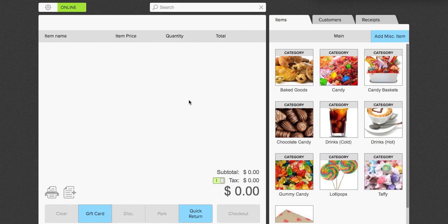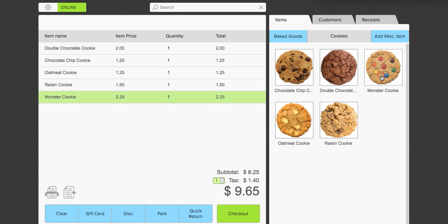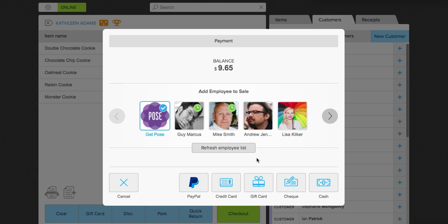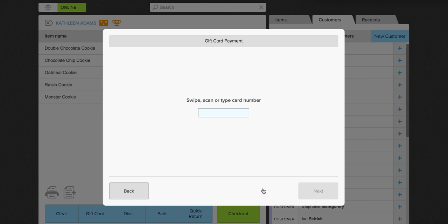Now let's say a customer comes in and wants to purchase something with a gift card. We'll add a couple of items to the checkout — some cookies. We're going to add a customer to the checkout; Kathleen is the first customer on our list and she's come to buy these cookies, so we'll add her. We're going to click checkout and assign me to the sale, and then use the gift card she has by swiping or scanning it.